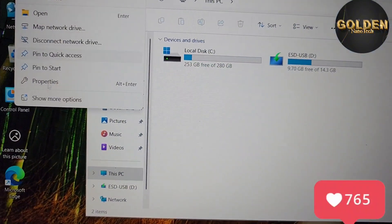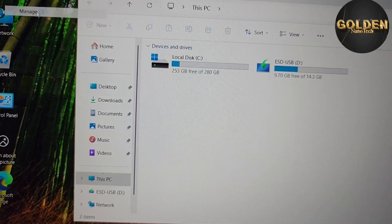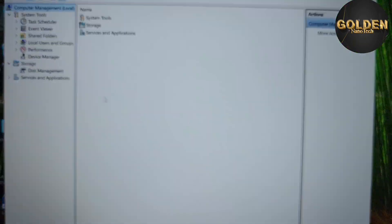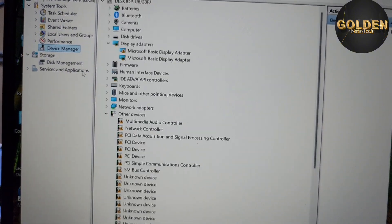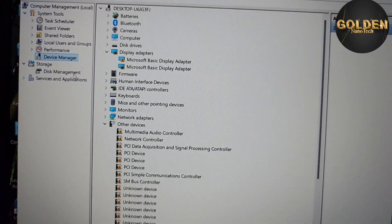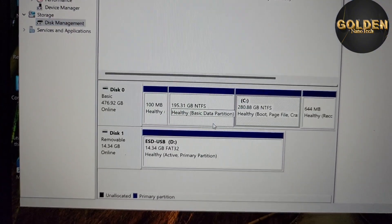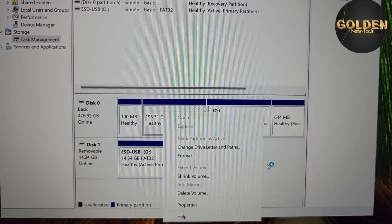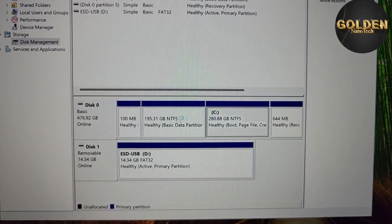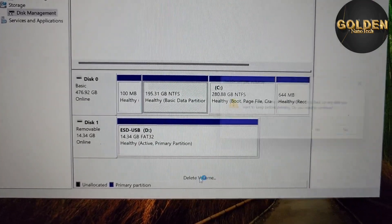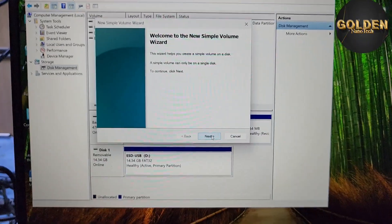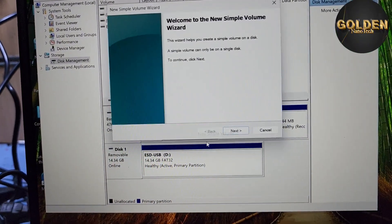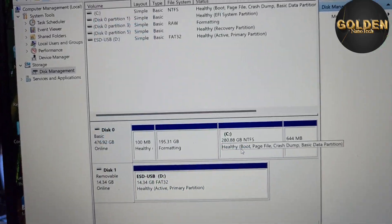There is no second partition showing on the desktop, so to fix that, right-click, go to Show More Options, then Manage, and wait for Disk Management to open. In Disk Management you can see the other 200 GB partition. Delete the old partition and create a new one — press Next, Next, Next, and Done.